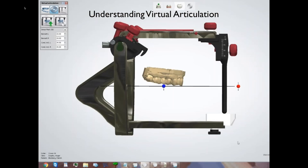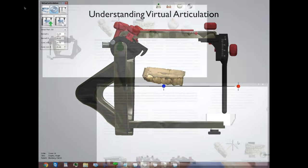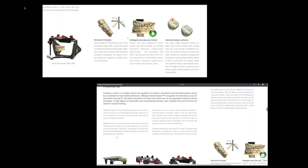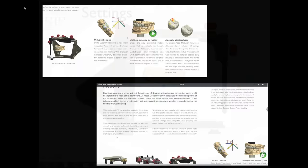We're going to talk about virtual articulation, specifically in the 3Shape system. When I started looking into this and going online pulling up everything I could find, I started with what 3Shape puts out from their manual. I watched every YouTube video available, and there was nothing of any substance out there — very sparse explanations, very little instruction on what all this means.